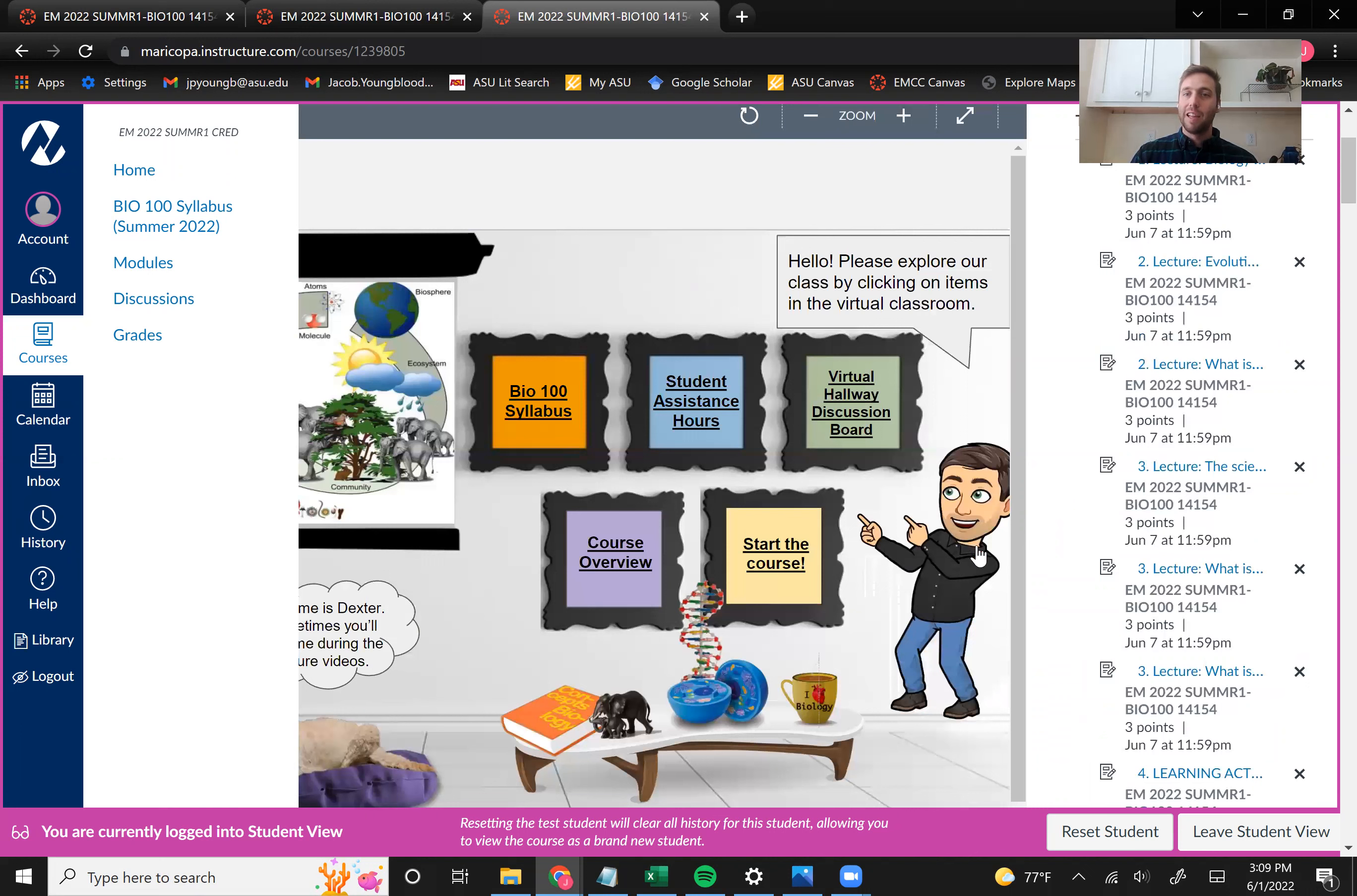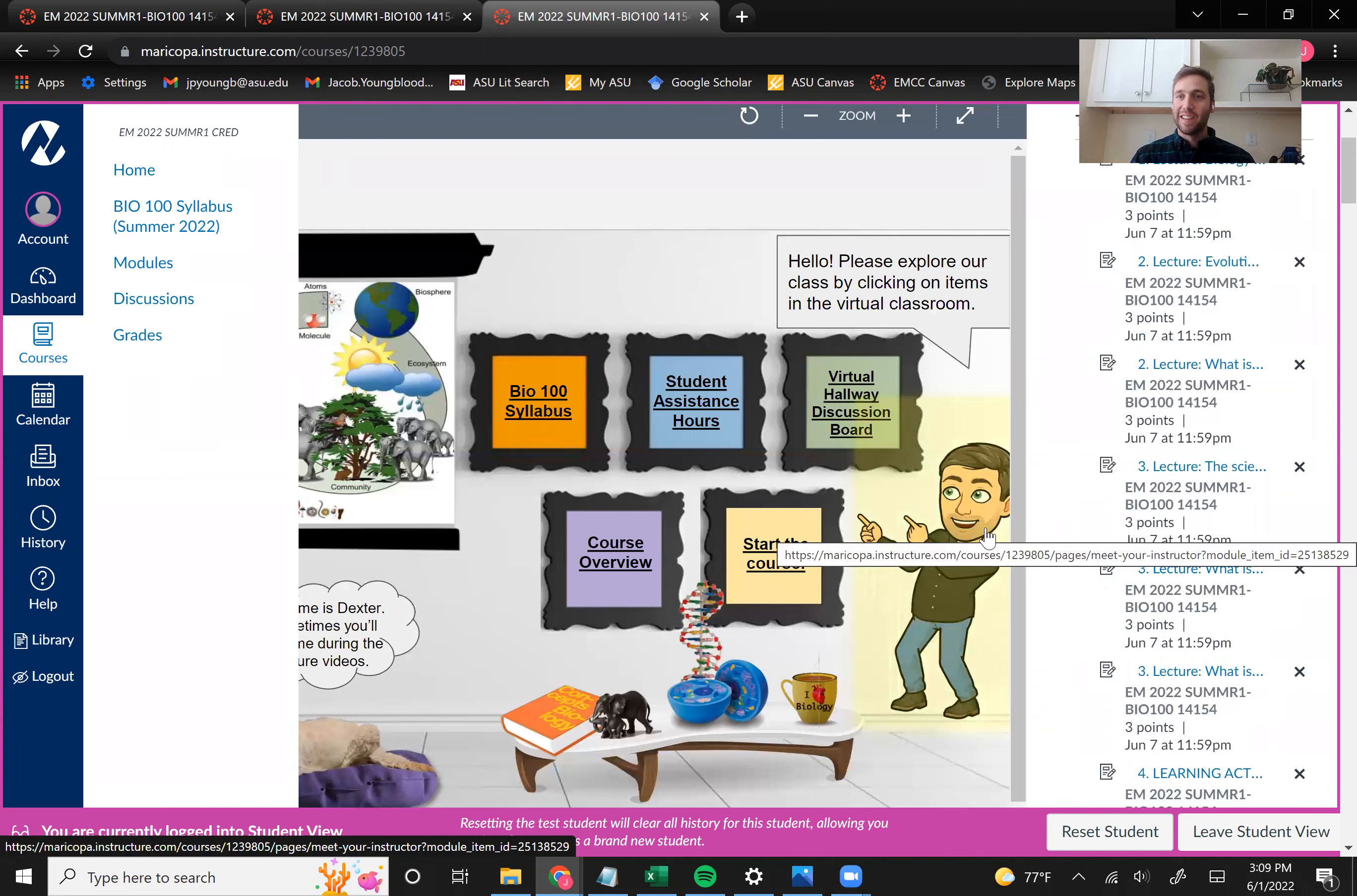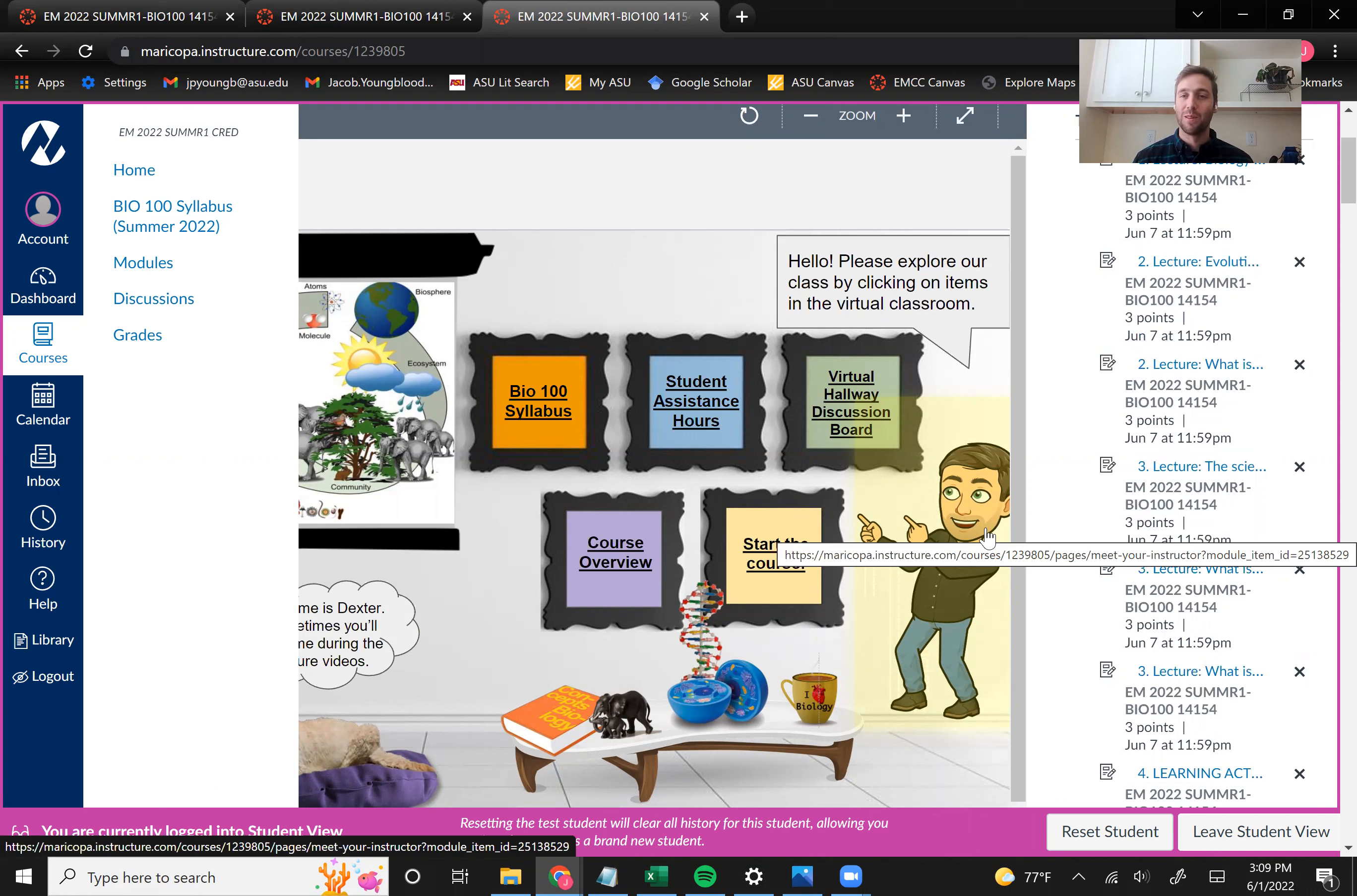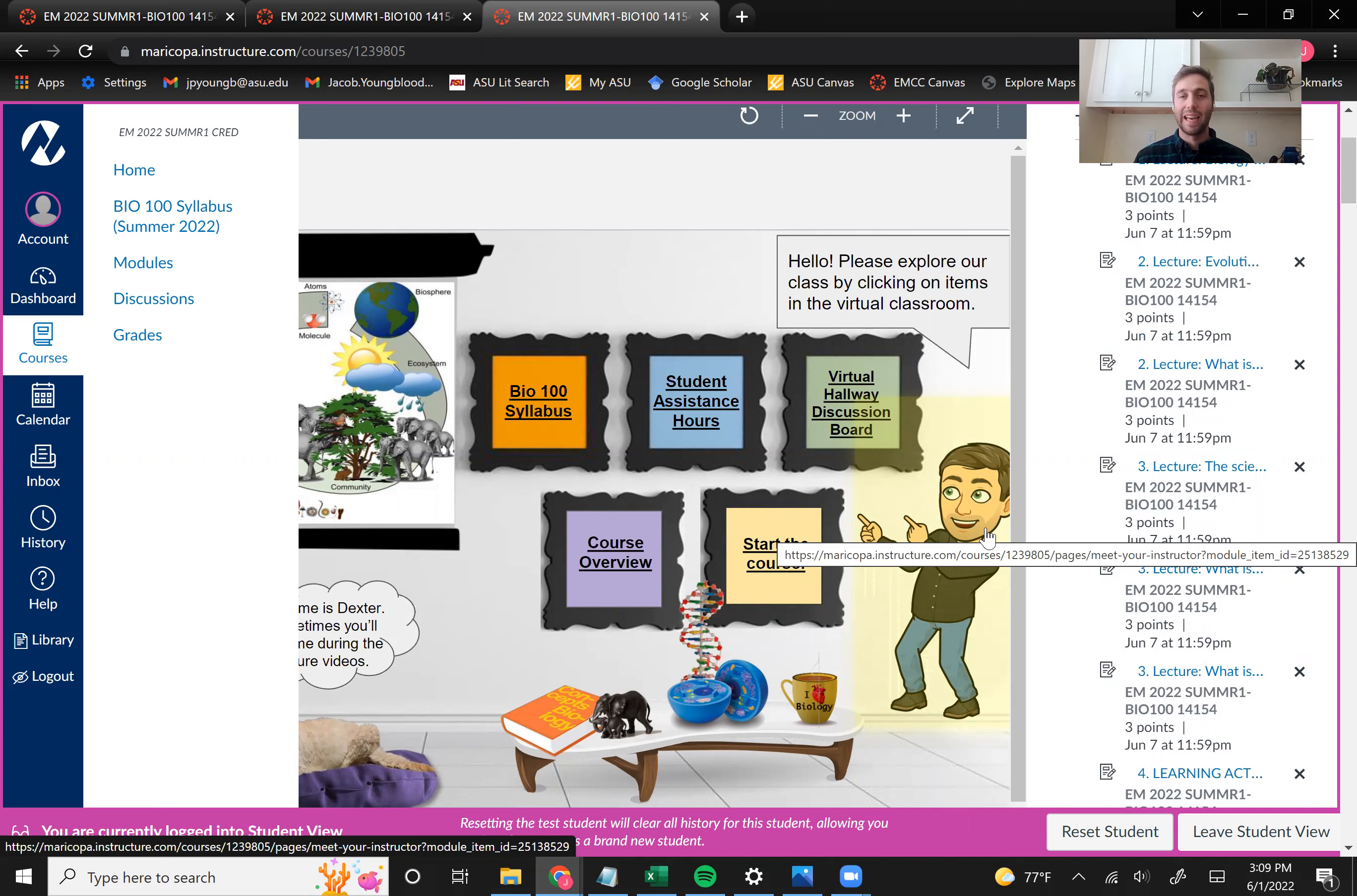Next, you'll notice you can click on this little cartoon version of me. So you can click on that to learn a little bit more about me and what I do in biology and in research. And if you also click that, you'll get to see a cute picture of my cat. So I do recommend doing that.